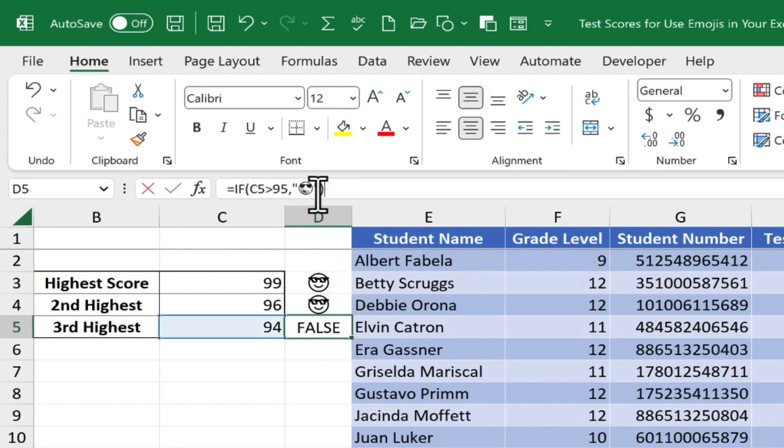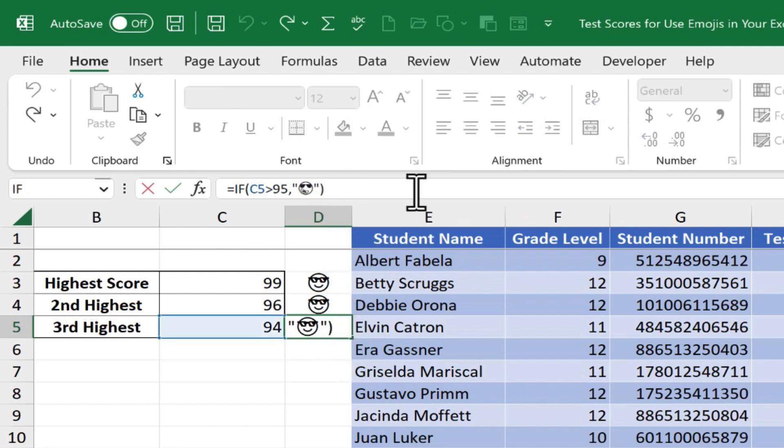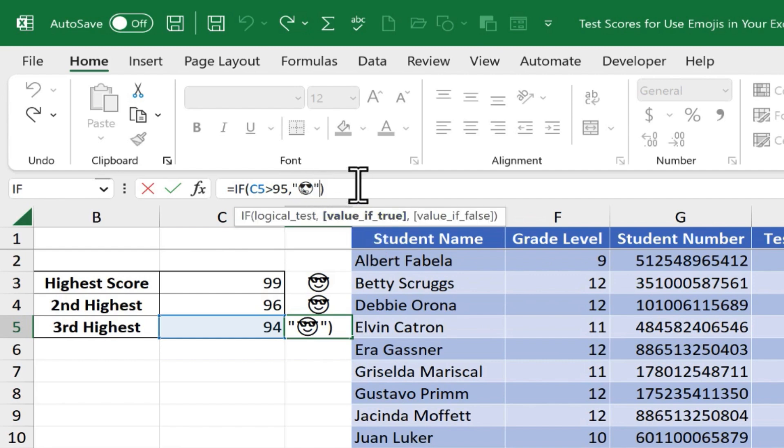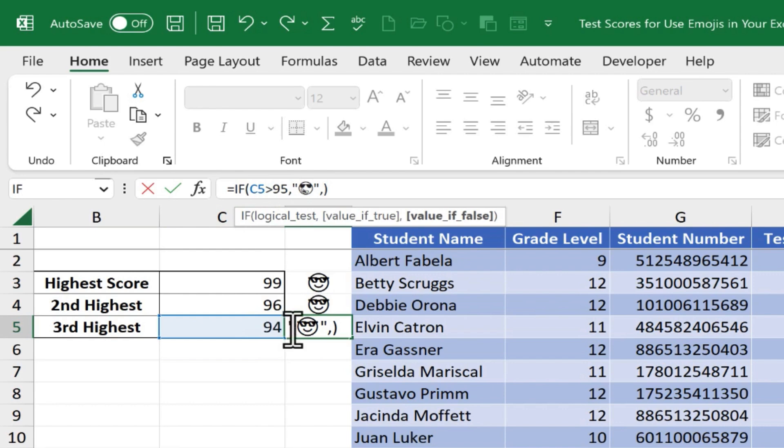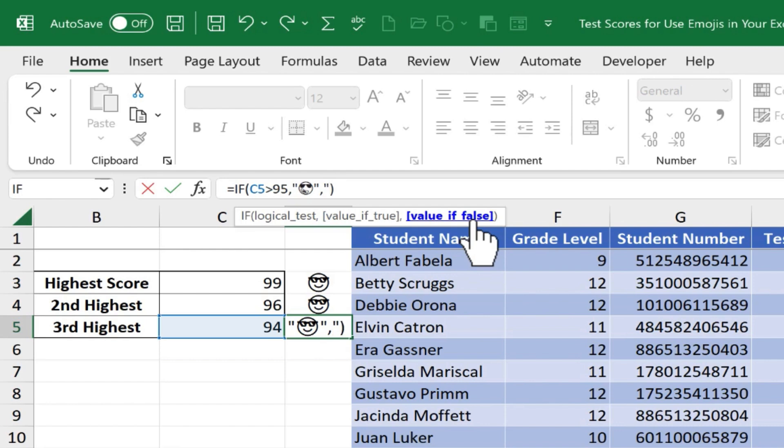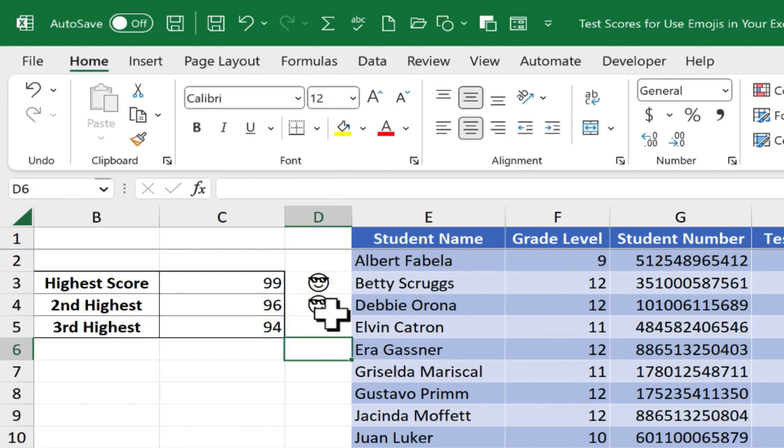you can go back up to the formula in the formula bar. And we could click after the close quote and put a comma in. And now we could enter a value if false. What if C5 is not greater than 95? What do I want to happen then? That's the value if false. So I'll put in another quote mark. And I could put a space using the space bar, and then close quote and tap enter.